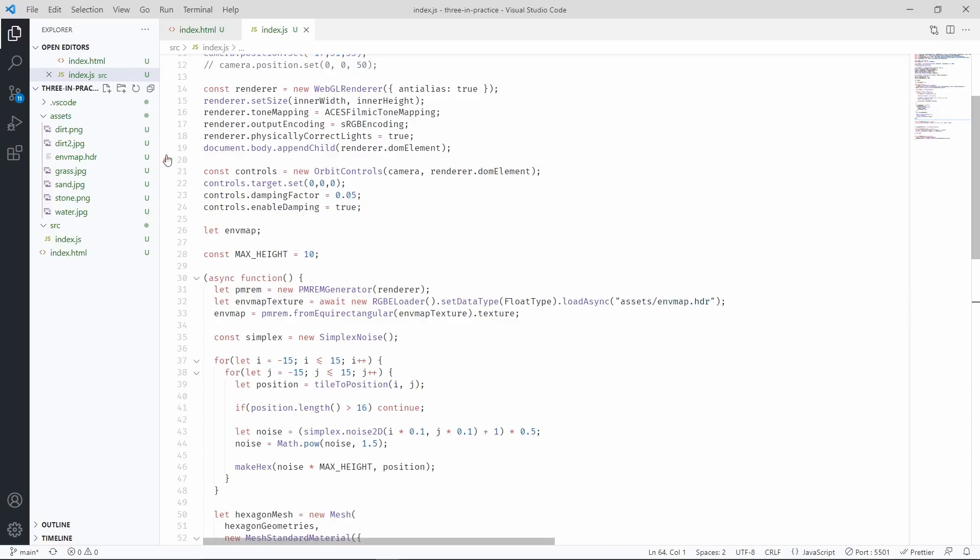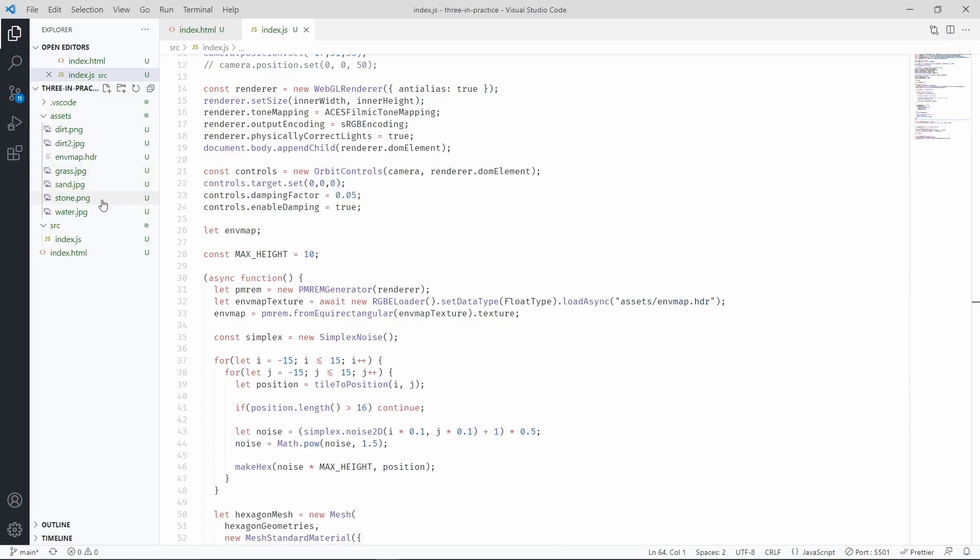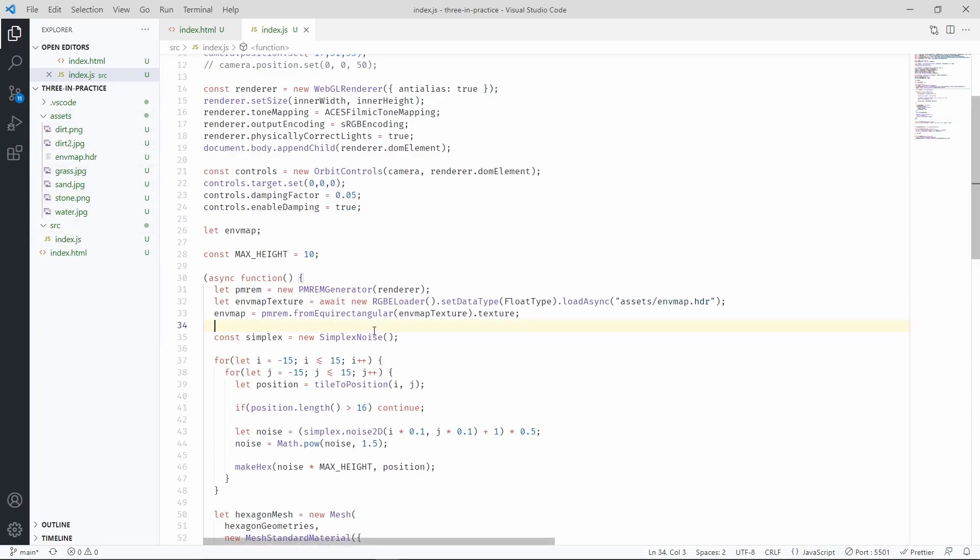I'm going to use different textures to determine different parts of the scene. We'll have, for example, the hexagons that are made of grass, the hexagons that are made of sand, stone, water, dirt, etc. Once we have our textures, we can download them.